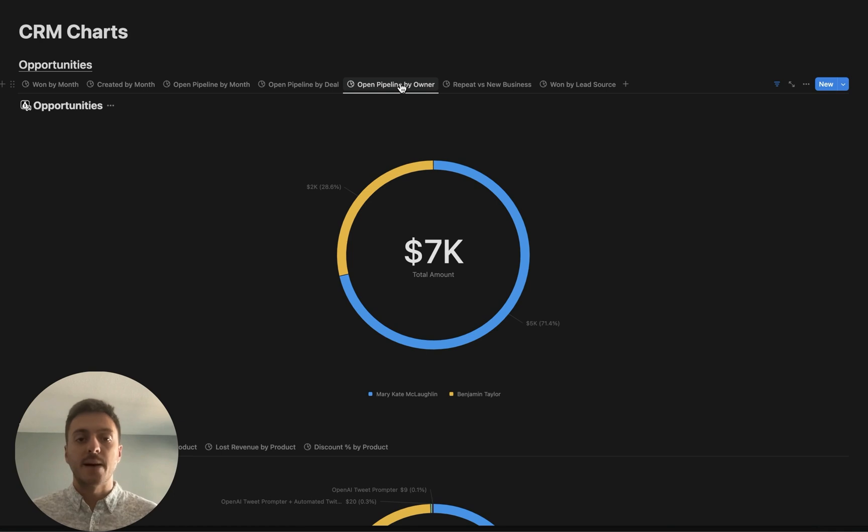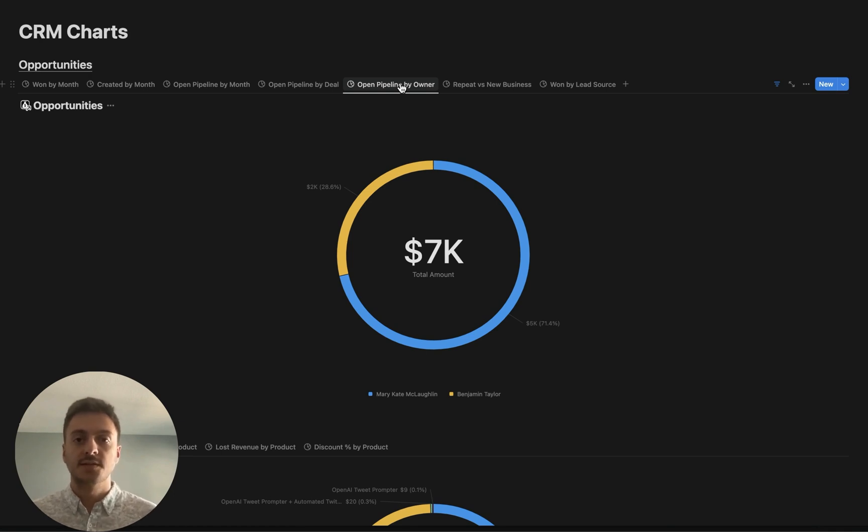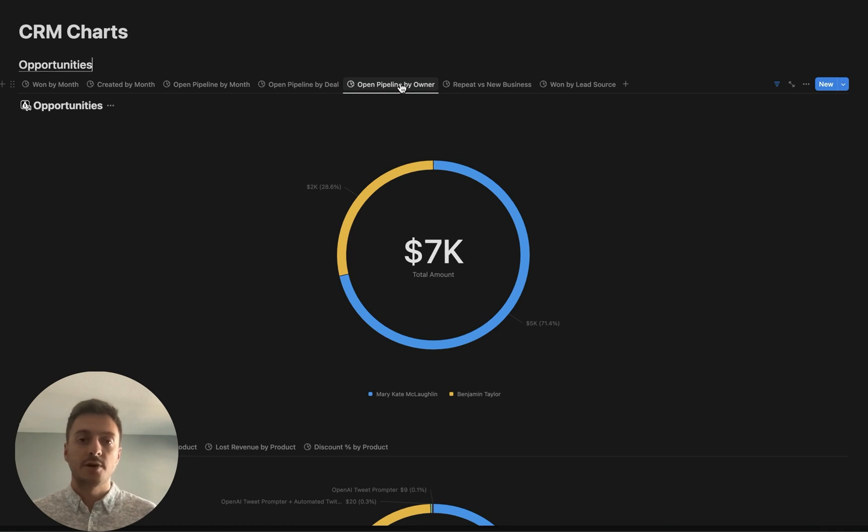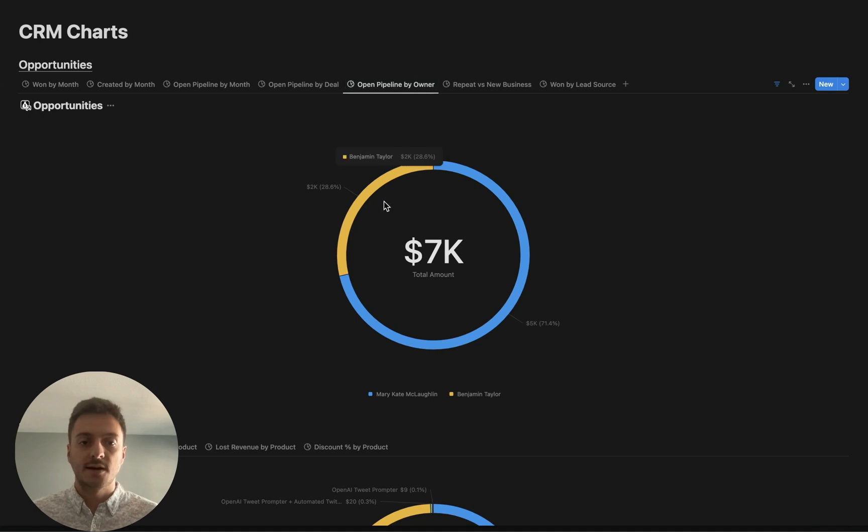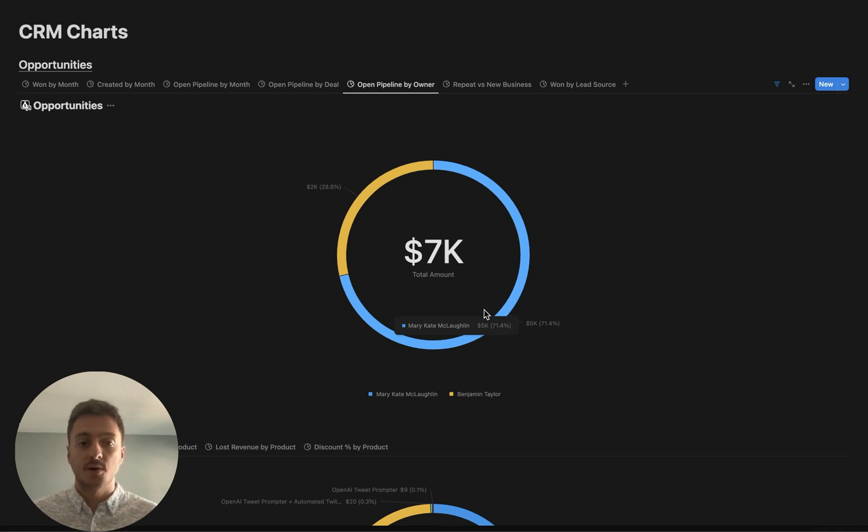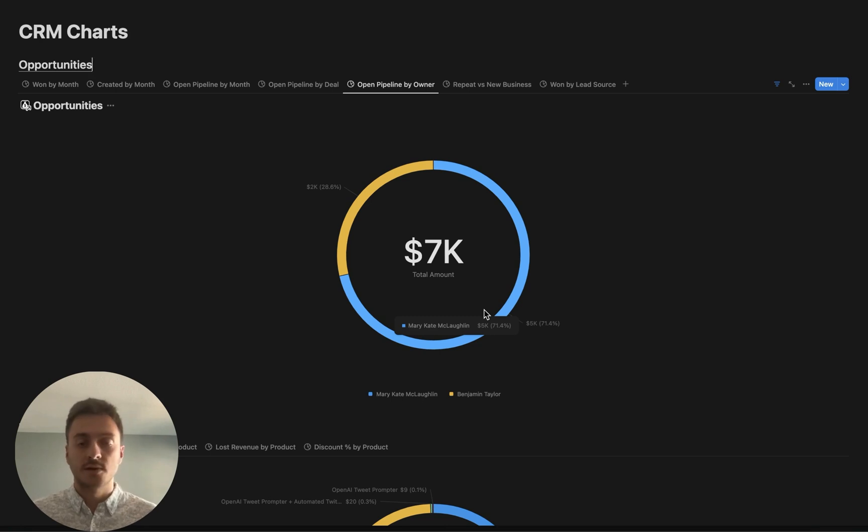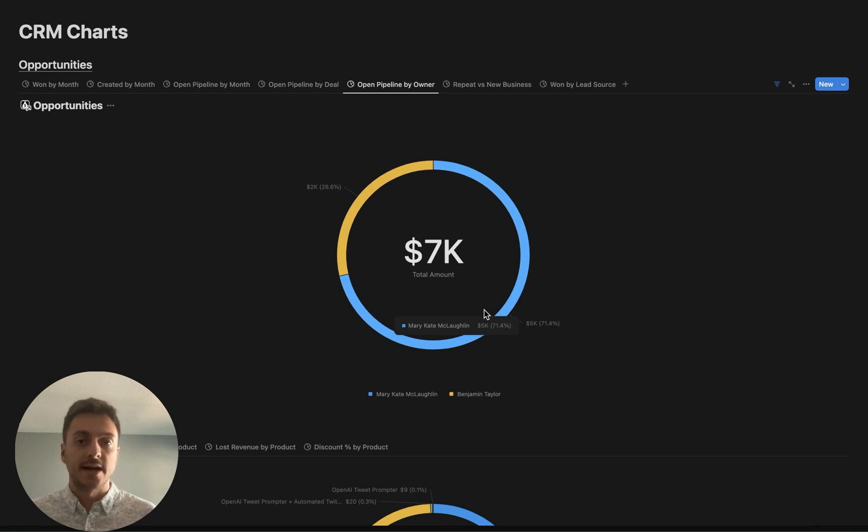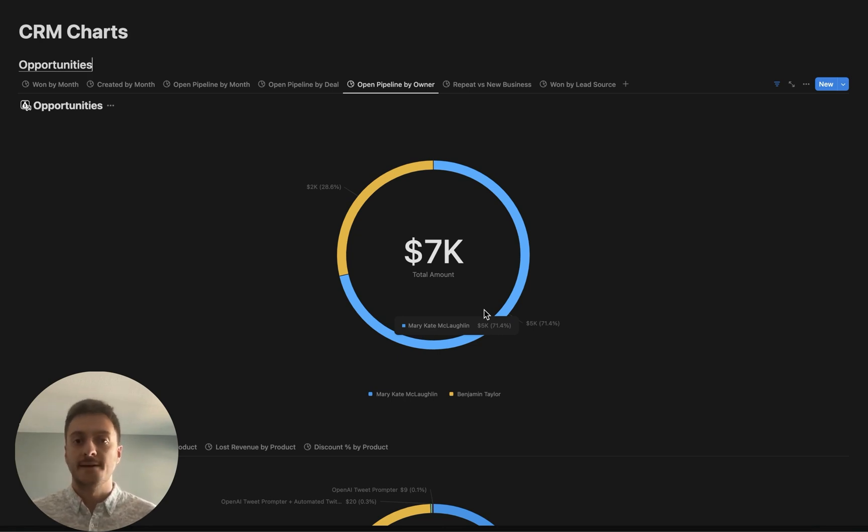Next up, we have pipeline-by-owner, which is really important to understand how your sales reps are performing and generating opportunities for your company. As you can see here, I am only at that 2K percentage compared to Mary-Kate. So as a sales rep, I should be going out and really making sure that I am pursuing new opportunities, cold calling, email, etc., so that I can try to catch up with the same amount of pipeline as my fellow sales rep.